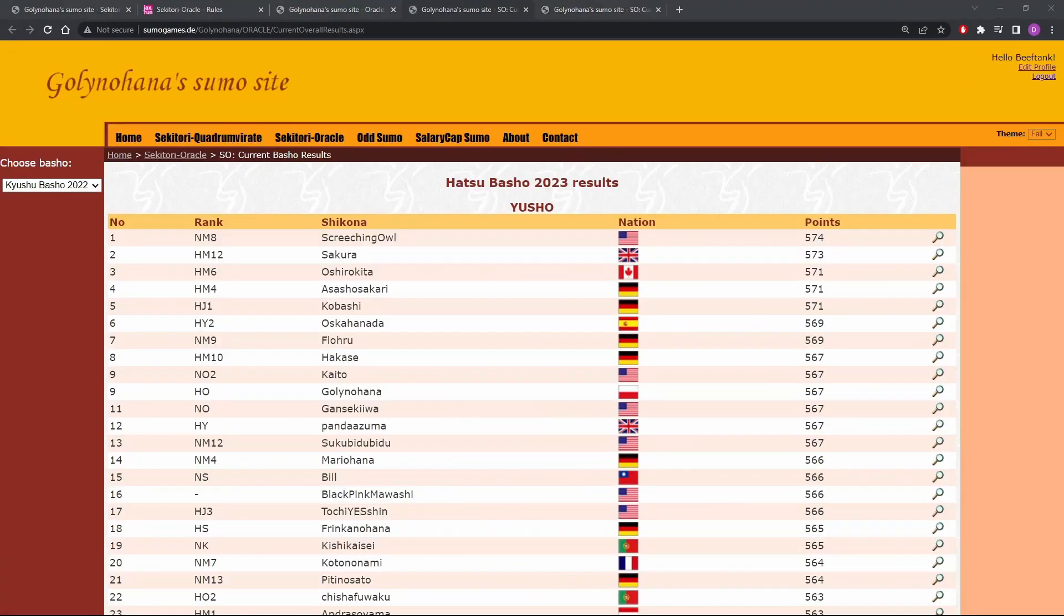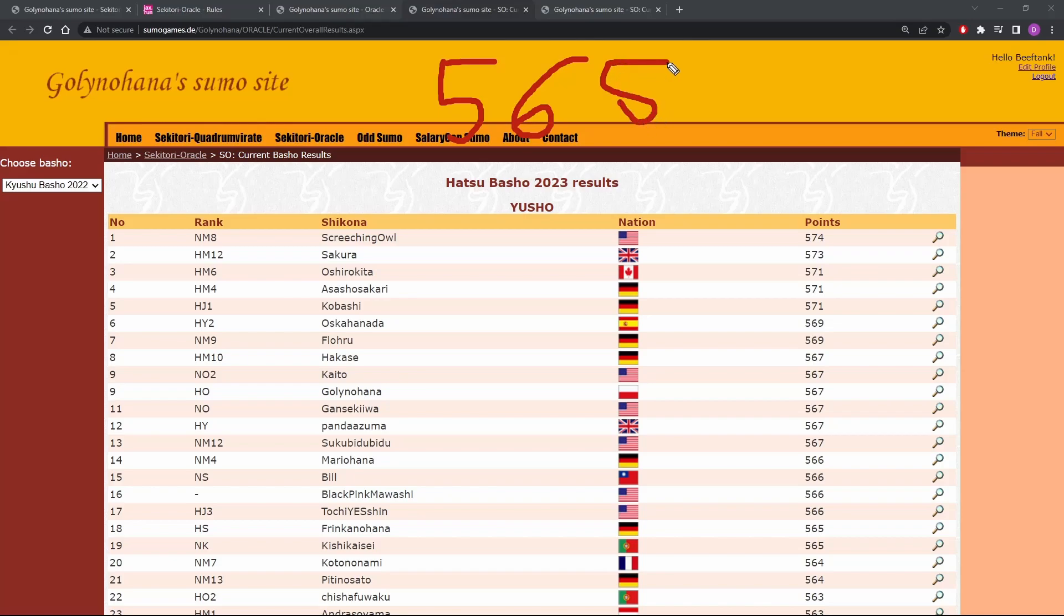Let's see where we would have finished on the list. Let's write the number in big 565. And we can see on the side. Holy crap. 565 is all the way down here. 18th. We would have tied for 18th place.